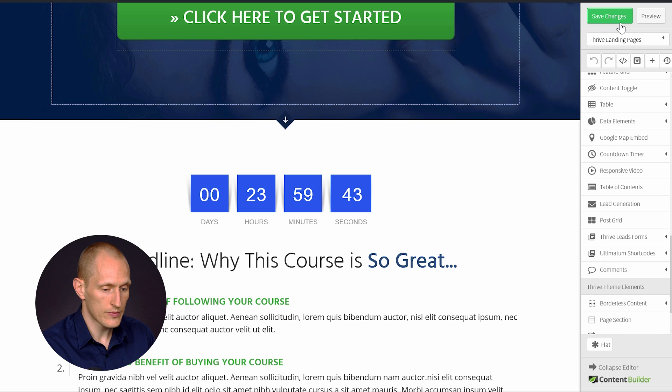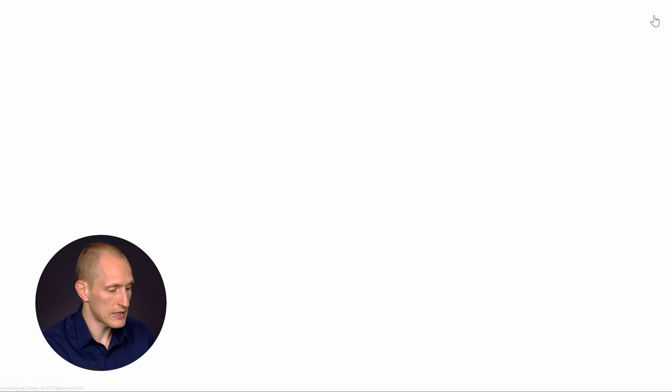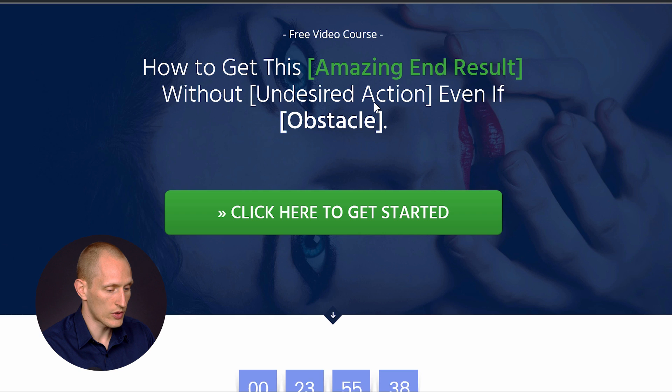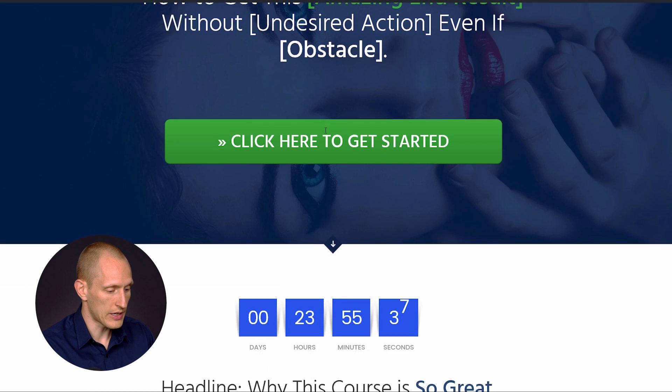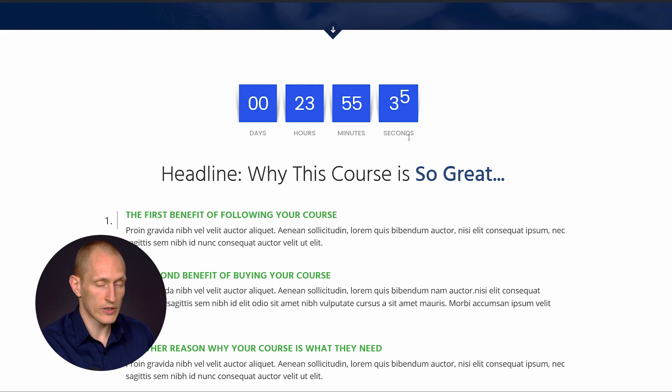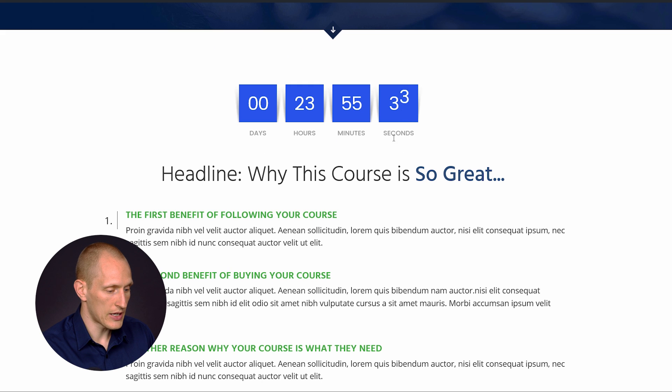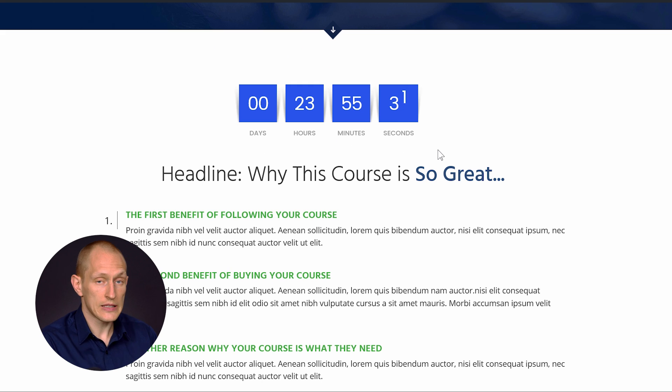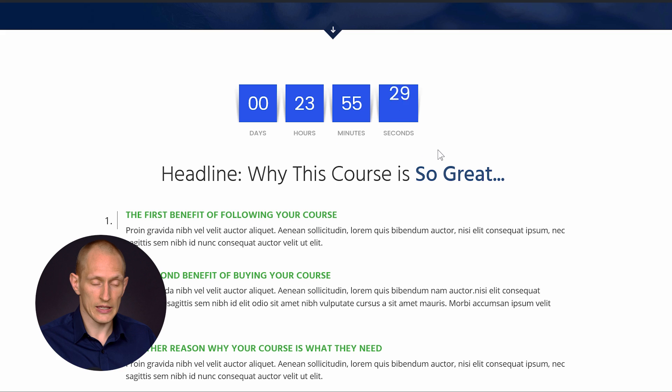Now, if we save this, we can see that this is what it will look like on the front end. You can see, of course, all the countdowns are dynamically animated like this. So that's the simplest way in which you can use this.